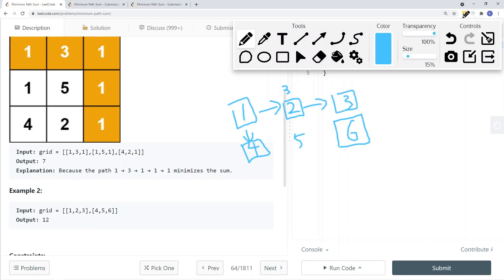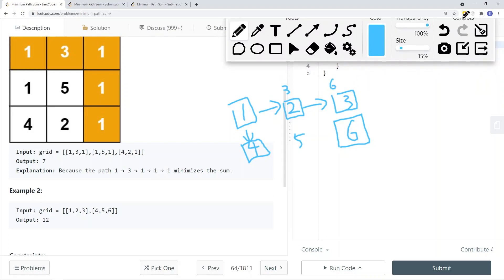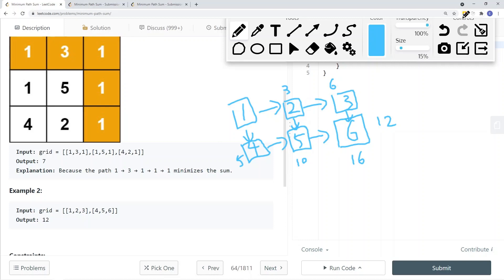If I go down first, I have 3 plus 3 which is 6, then 6 plus 6 going down gives a total sum of 12. Another path: 1 plus 4 is 5, then 5 plus 5 is 10, and 5 plus 6 is 16. We cannot go up or left, only down and right. The minimum path sum in this case is 12.